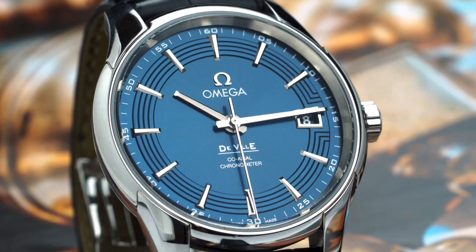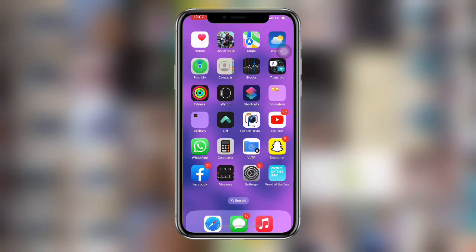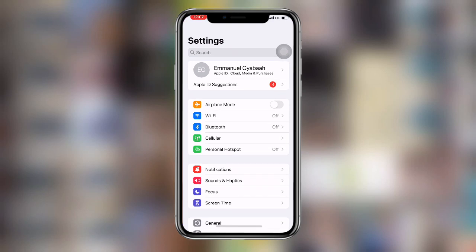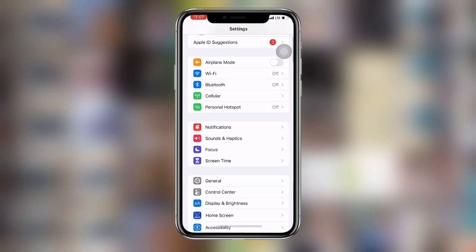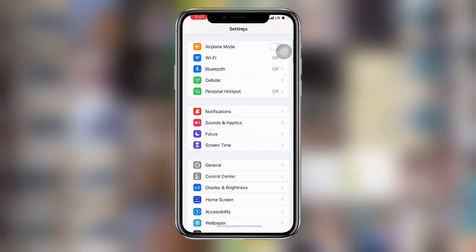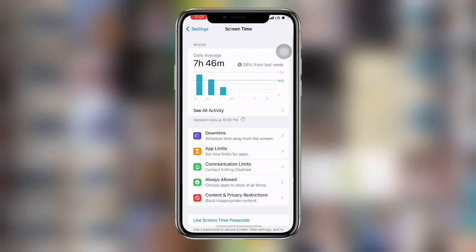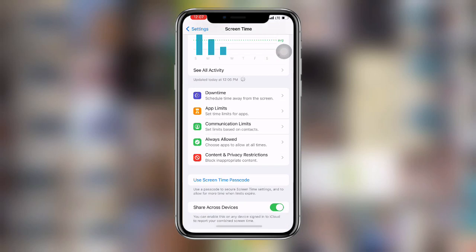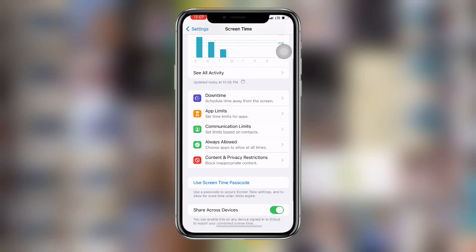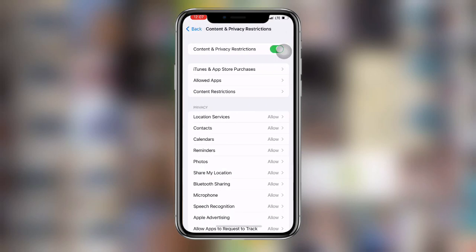Now without wasting much time, let's get started. First, all you need to do is open your phone Settings, and once you open your phone Settings, click on Screen Time. Once you click on Screen Time, you can see the option which says Content and Privacy Restrictions.